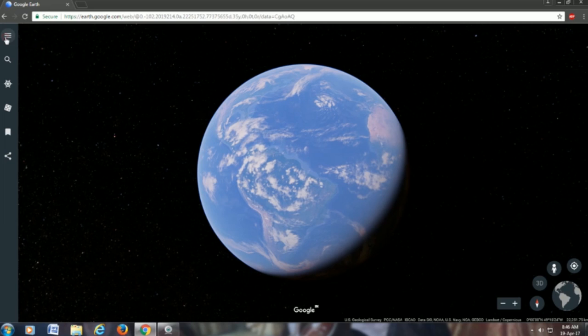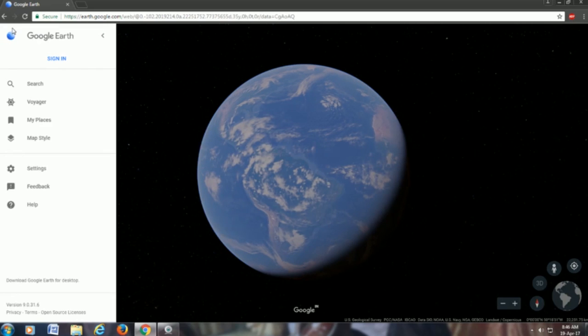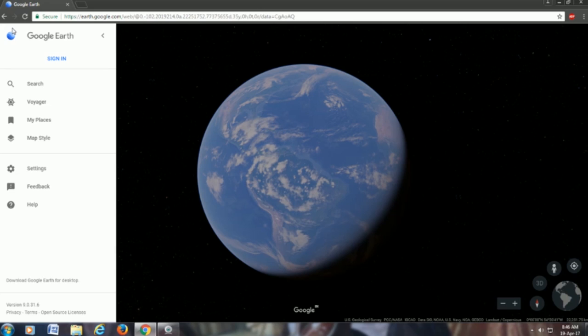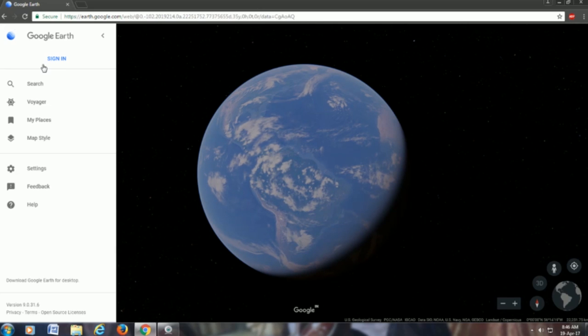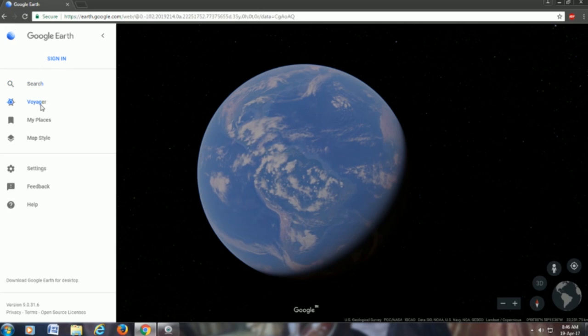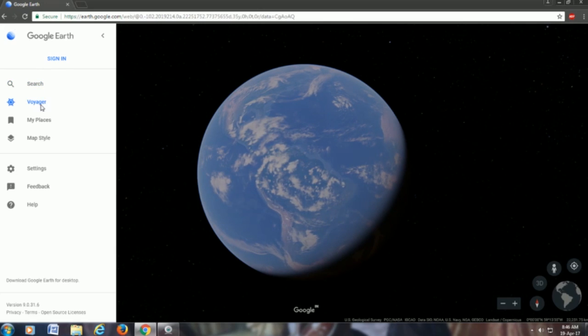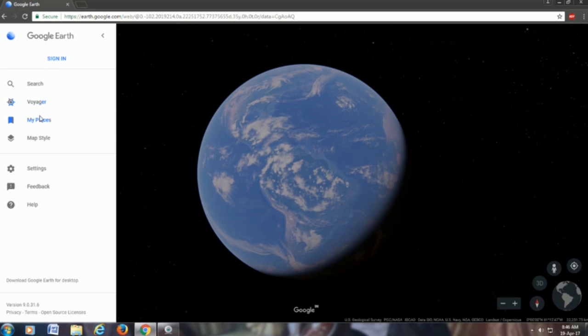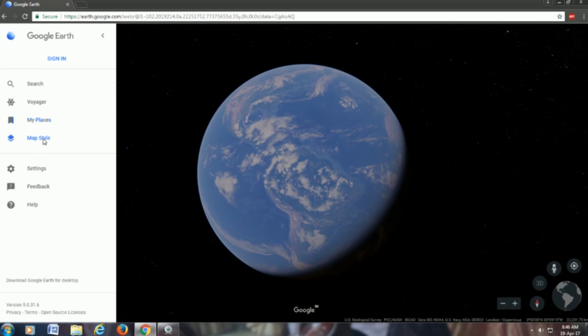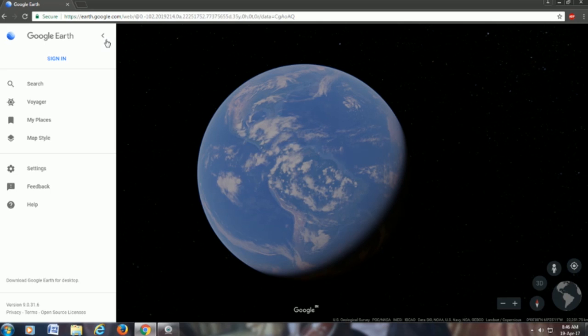If you go to your left side with the menu, you have certain options that you could go and navigate and use the Google Earth. So you have the search option, the Voyager, the my place that you can mark, then the map styles. These are the options that you can directly go and use.